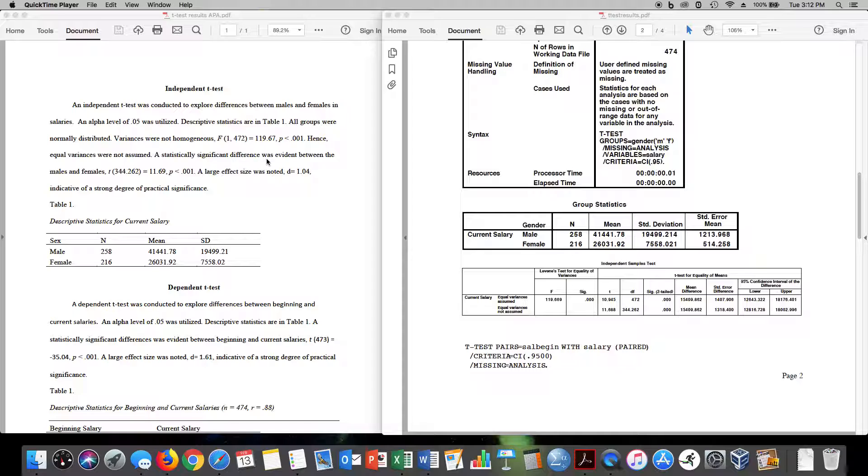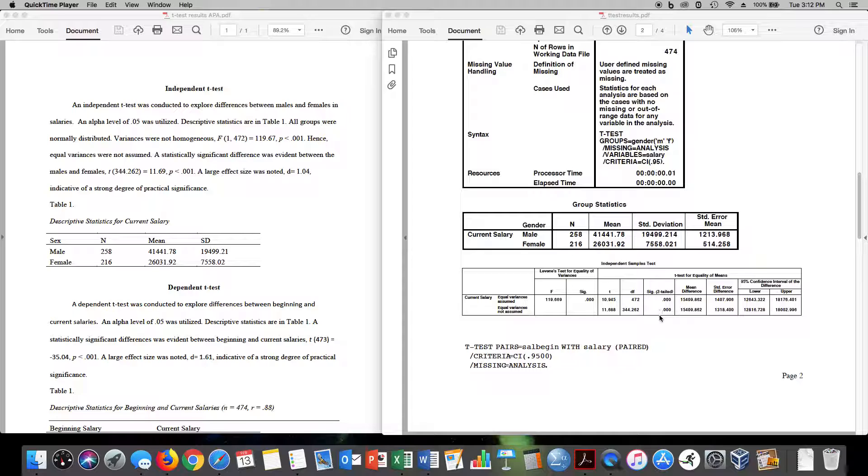A statistically significant difference was evident between males and females. t of 344.262. This is an adjusted degrees of freedom because our variances were not assumed. is statistically significant. p is less than 0.001.